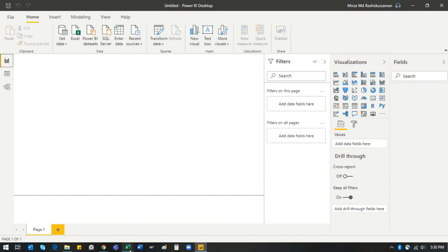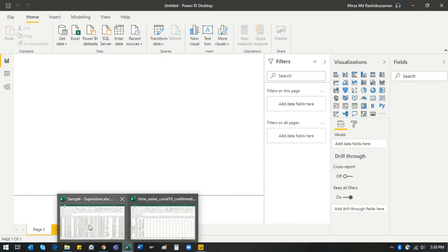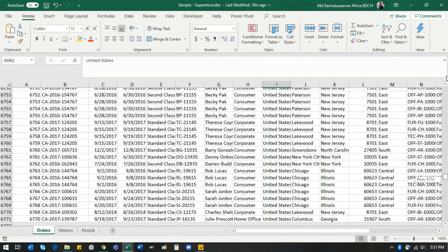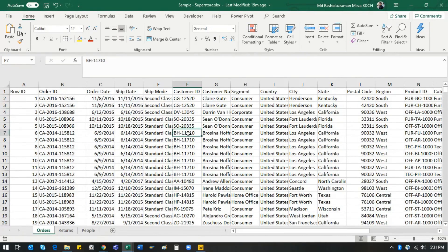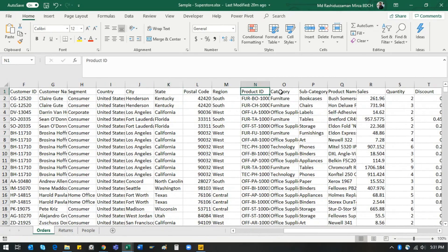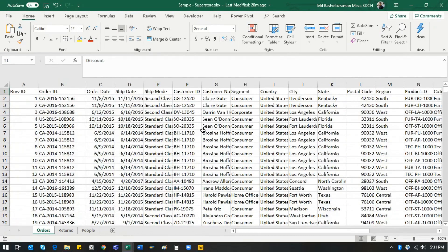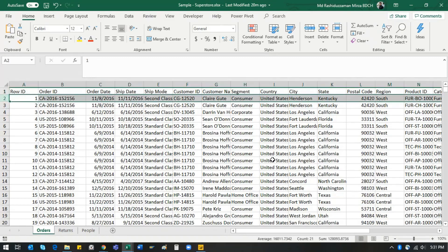To explain what I mean by restructuring, I have two files. The first one is the same file I used in the previous video — dummy data of a US Superstore. The column names include order date, shipping date, shipping mode, customer name, country, city, product ID, category, product name, quantity, discount, and everything. Every time a customer purchases a product, it's logged here in this Excel file.